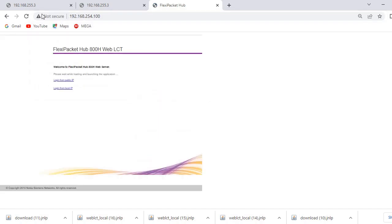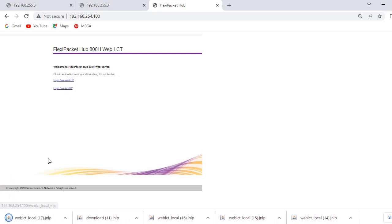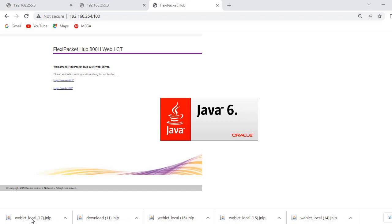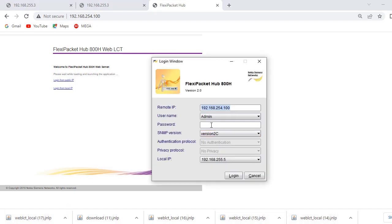As you can see it's loading now. You'll be prompted with the login interface — click login for the local IP and it will download a Java file. Open that Java file; it will prompt you with a login dialog box. Wait for it to load after downloading. The username is admin and the password is sysmanager — all small letters, no spaces, no caps — then click Login.